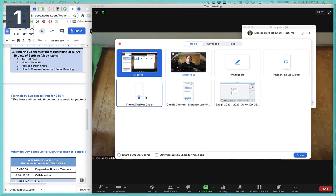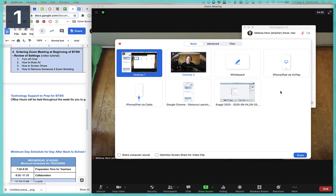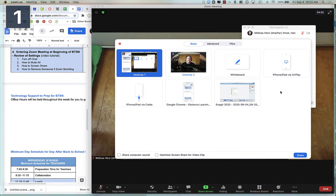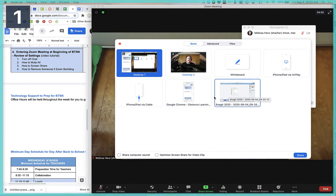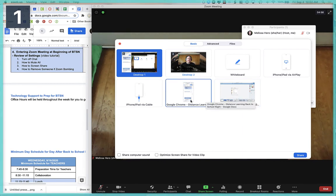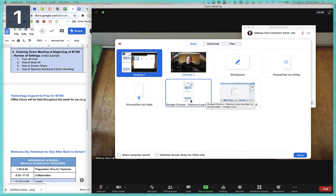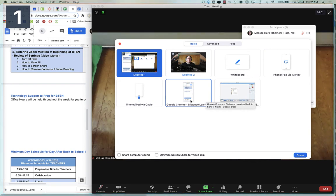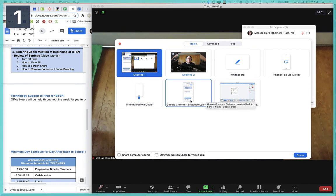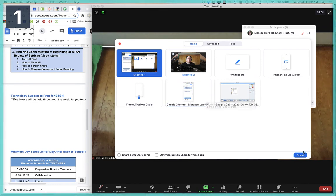You could connect an iPad if you needed to use that to project from. You're welcome to do that. Here, I actually do see Google Chrome, so I could choose Google Chrome, but I have multiple tabs open. So again, think about what you want to share and what works best for you. And then you're going to press Share.